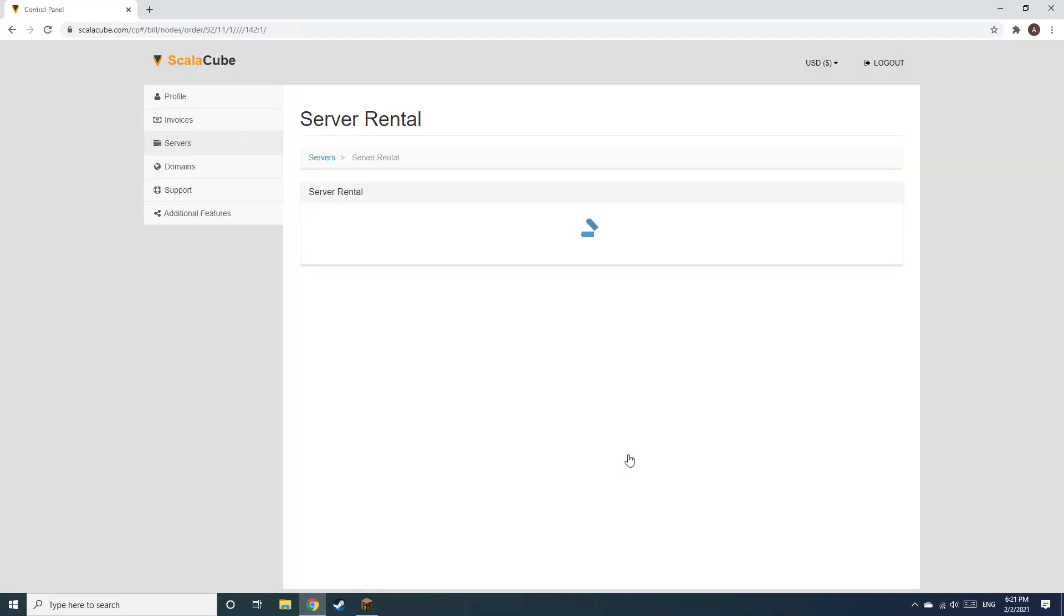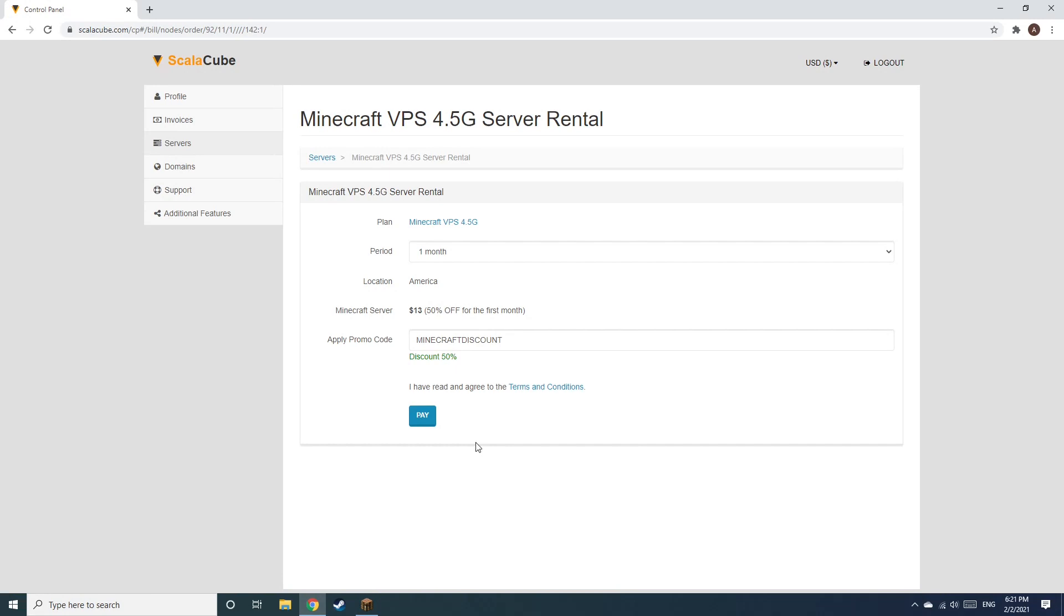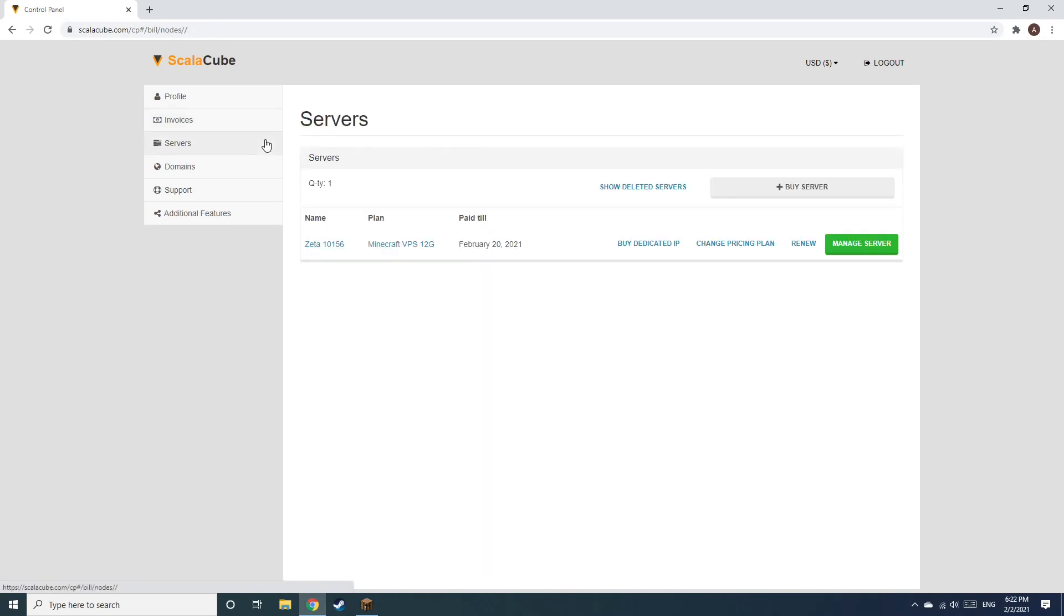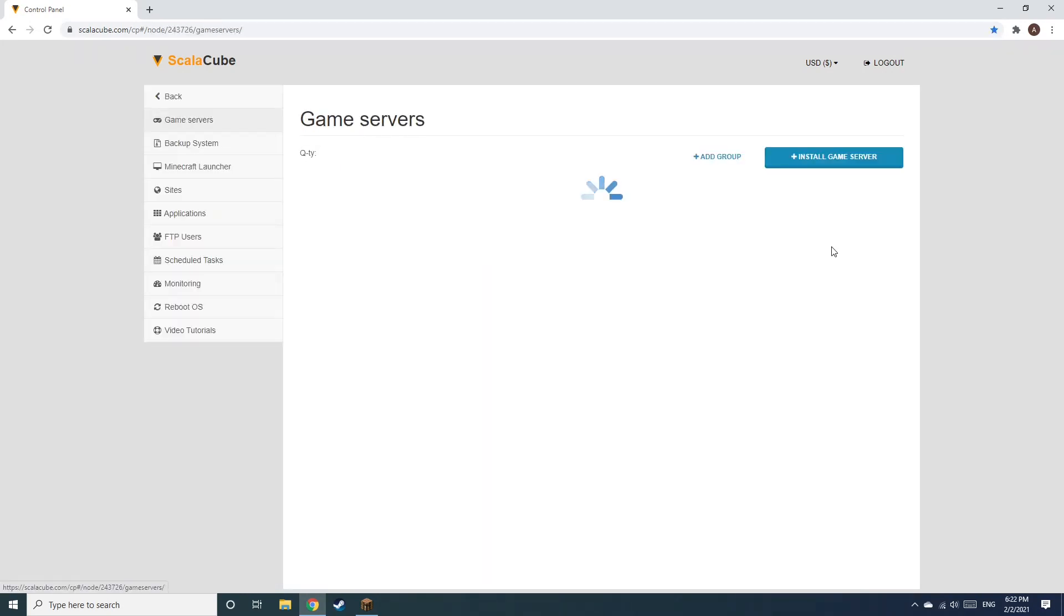Confirm your server details and click on Pay. Select your payment method and finalize your payment. Once this is done, go to Servers and click on Manage Server.